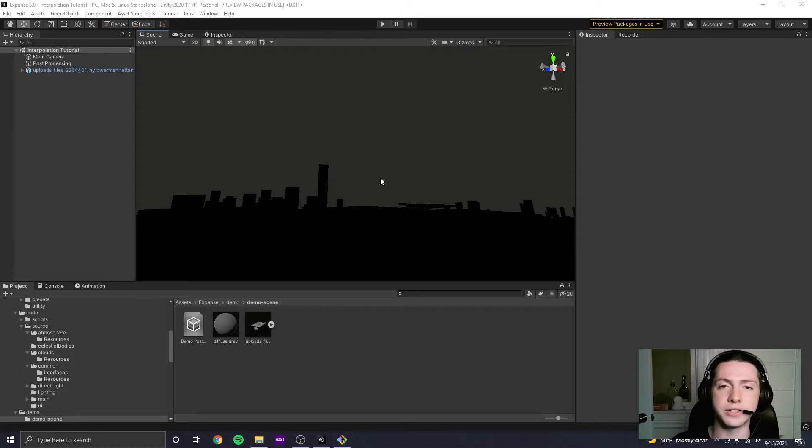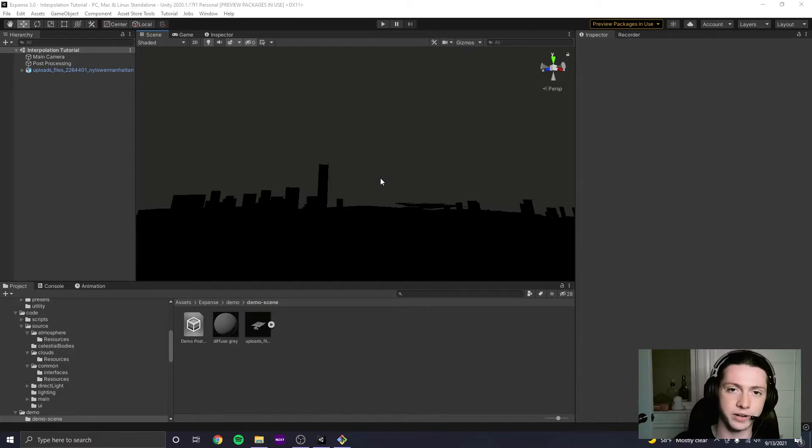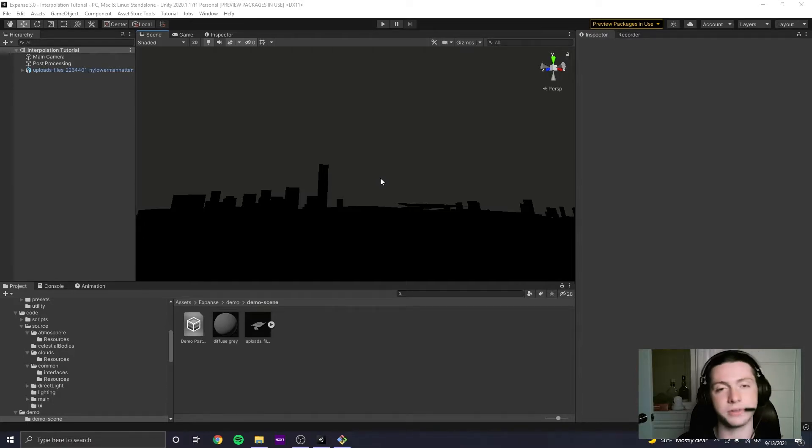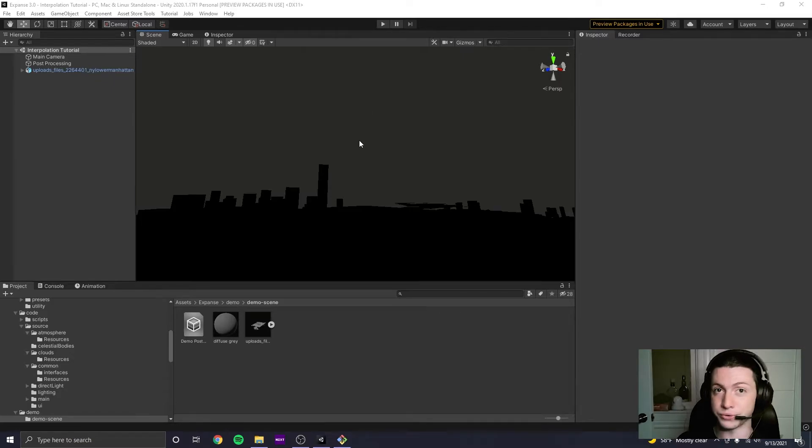All right. So here we are in the good old Unity editor. Just for the record, I'm using version 2020.1.17. You can use any version after that, and it should work fine. But I'm just using the oldest version that I support.